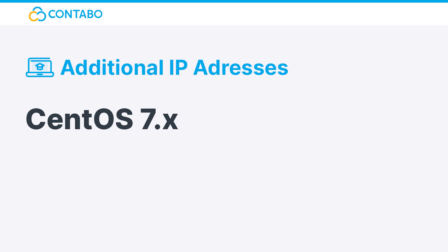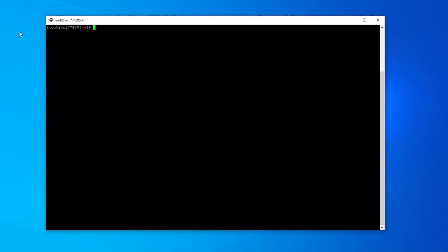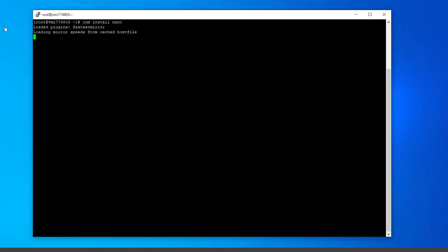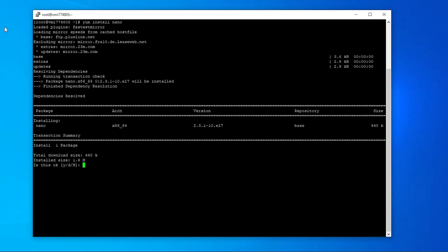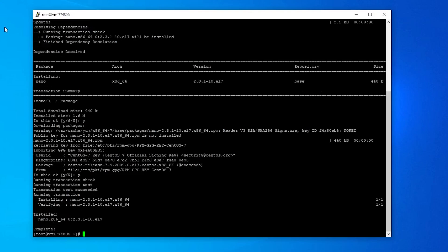CentOS 7.x: CentOS has all its network interface configuration files stored in /etc/sysconfig/network-scripts. You have to create one virtual interface for each IP address you want to add. To create these interfaces, I recommend using the text editor nano, which isn't preinstalled on CentOS. Use this command to install it.